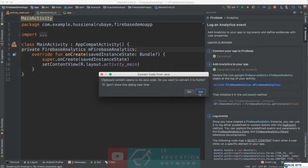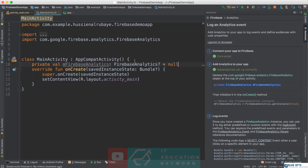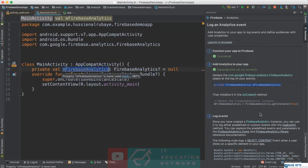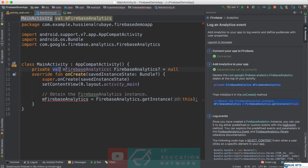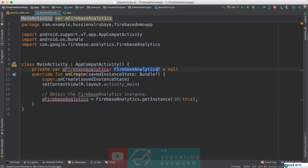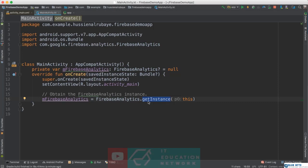Copy the provided code line and add it to your file. It will ask to convert it to Kotlin — say OK. Same thing with the second line: copy it and add it after setting up the layout. The first line declares a variable of the analytics class, and the second line initializes that variable with Firebase Analytics.